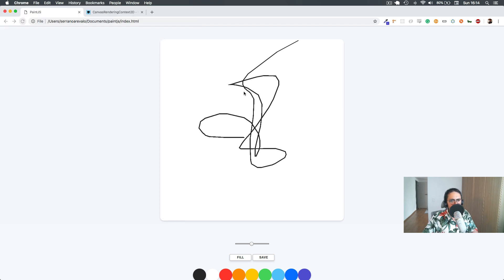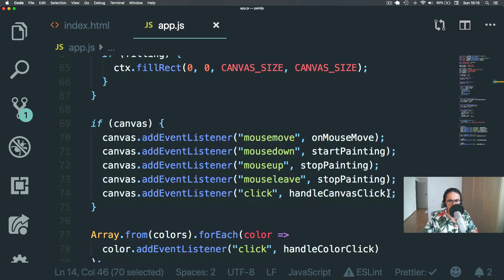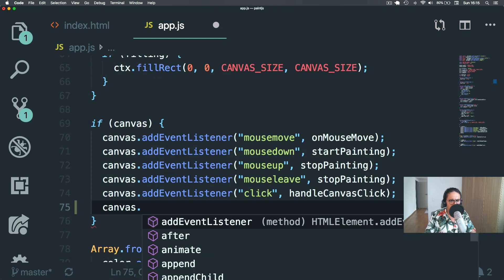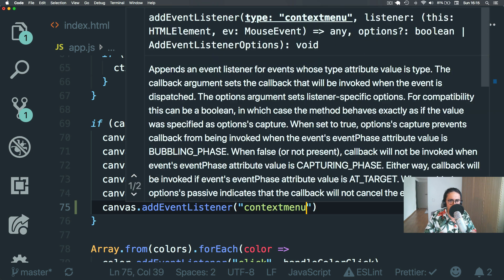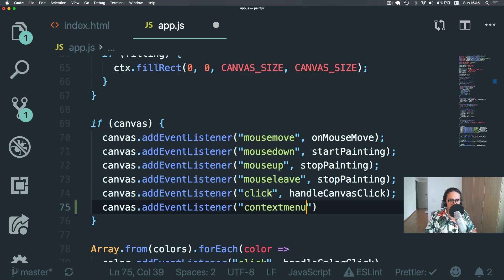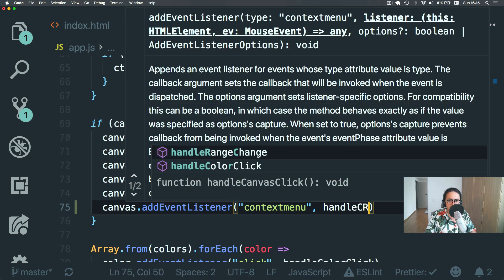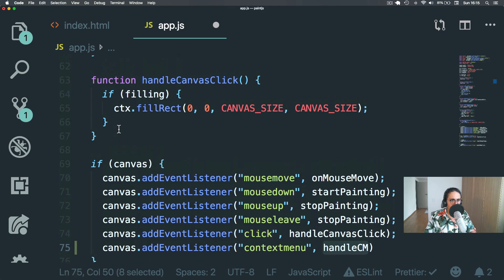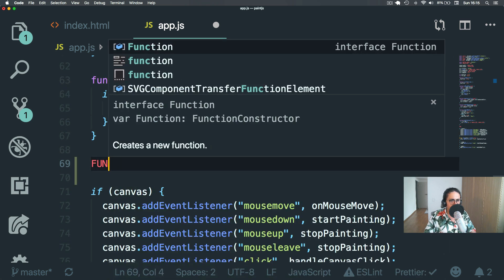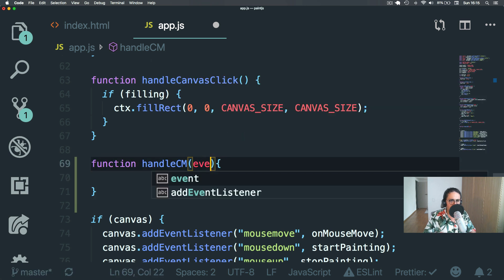Now if you don't want this menu here — this is what's called the context menu — what you can do is add an event listener. I just want to teach you this because maybe you don't want people saving your image like that. This is called context menu; it's an event. So we're gonna say handleContextMenu, and let's make a function here that takes the event.